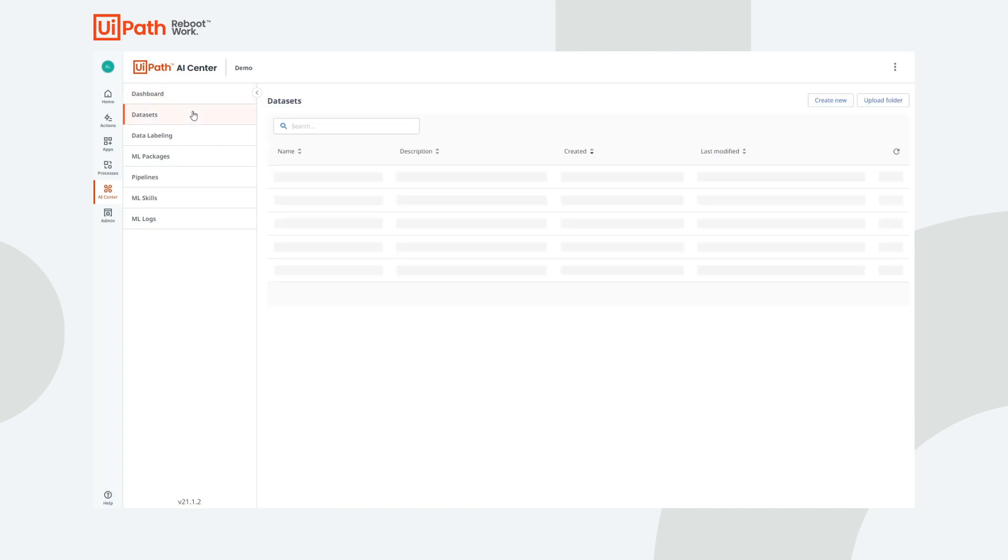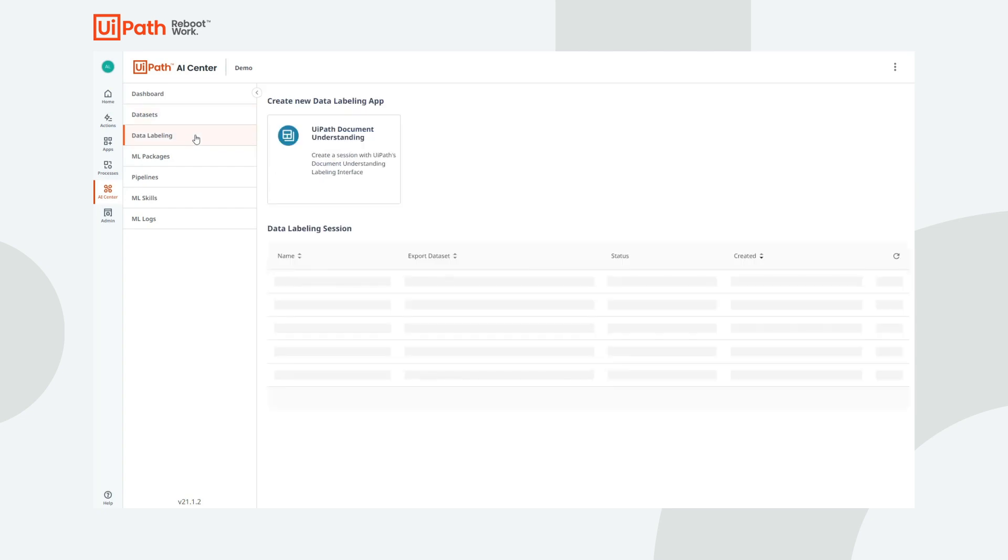Next, we have the datasets. A dataset is a storage folder that contains files or subfolders. The Data Labeling tab facilitates the creation of new data labeling instances.